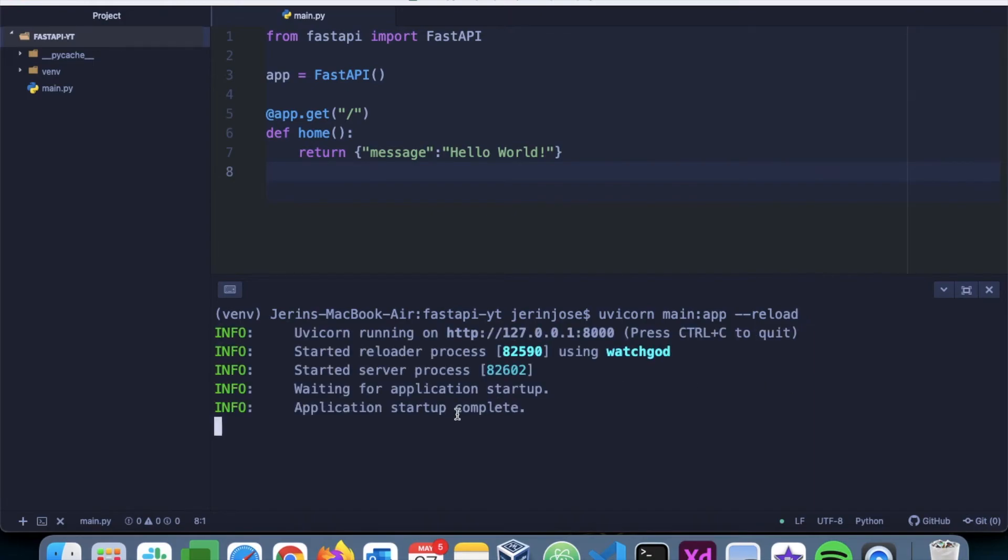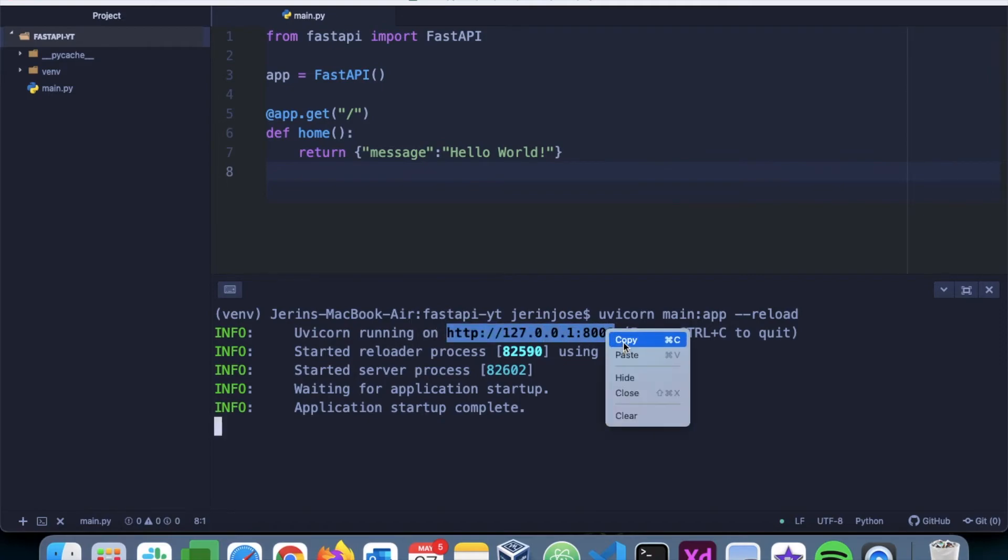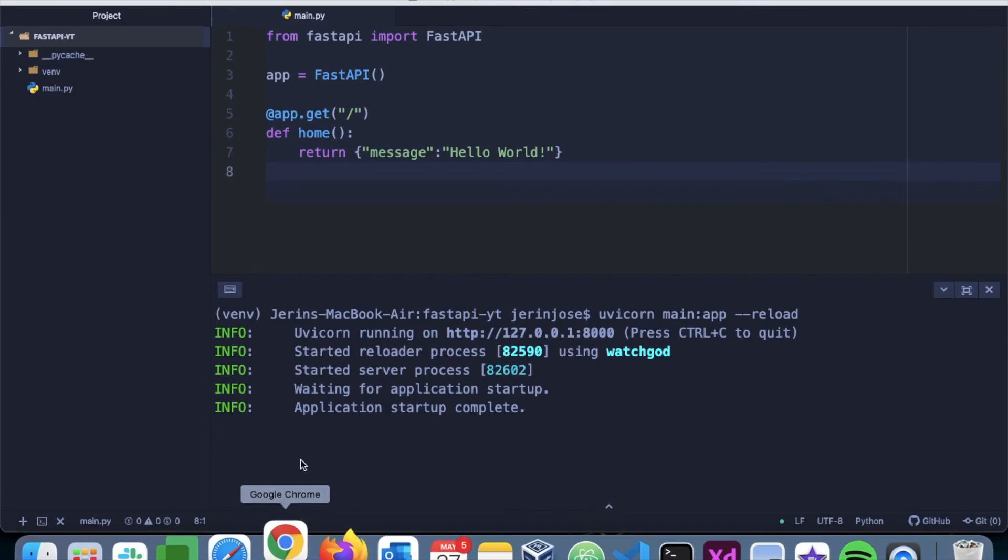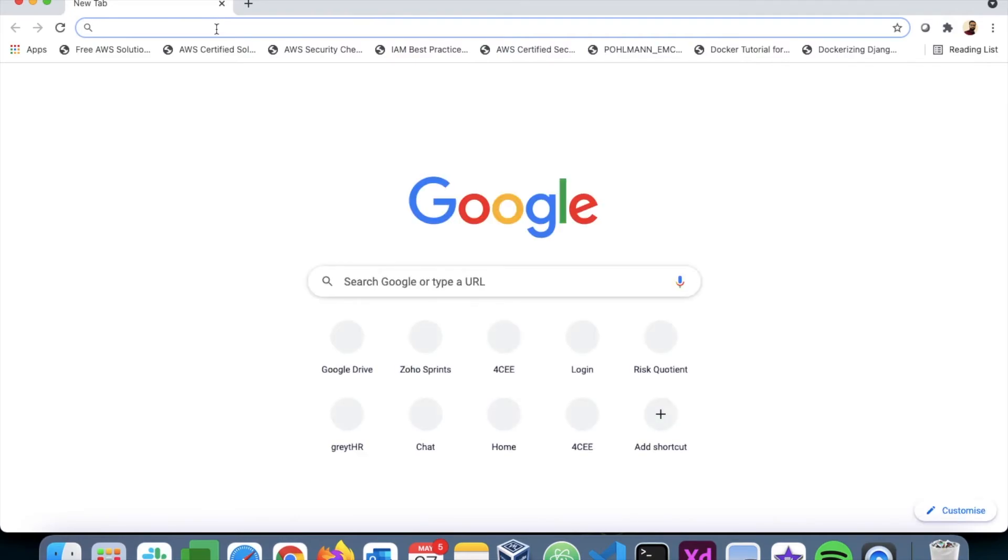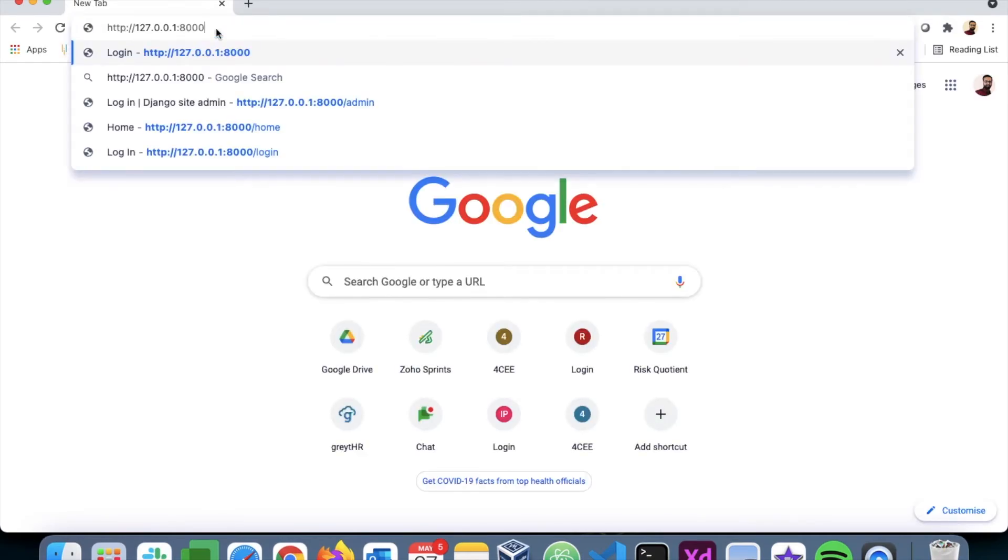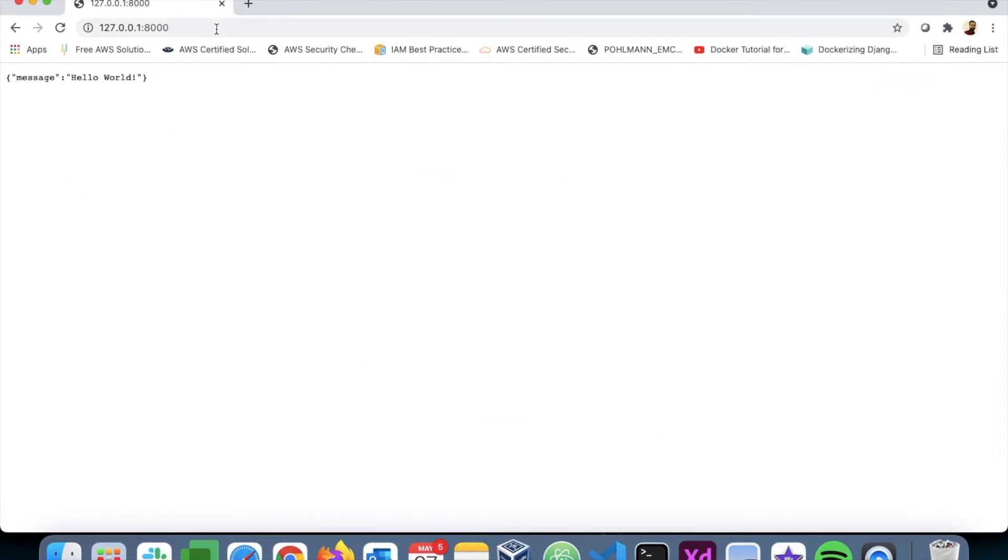It has completed the startup, and we can get this endpoint here. So I'll now open a browser and let's go to the endpoint. Let's press enter. We have this message: 'message: Hello World'. So basically, the application is returning this JSON response, and this is how, at a very basic level, an API would work.